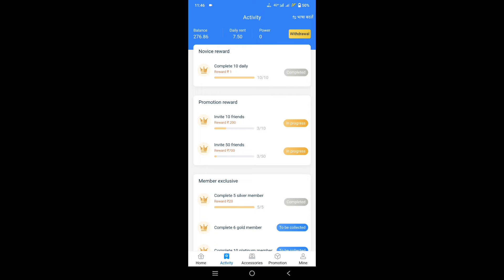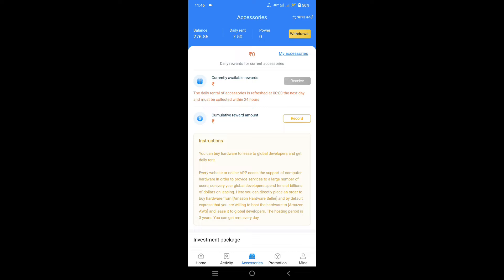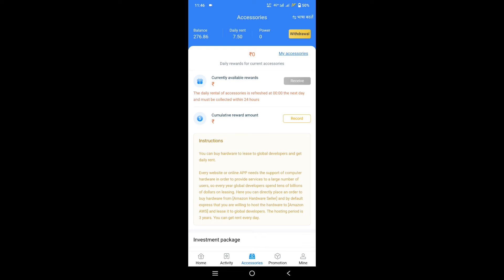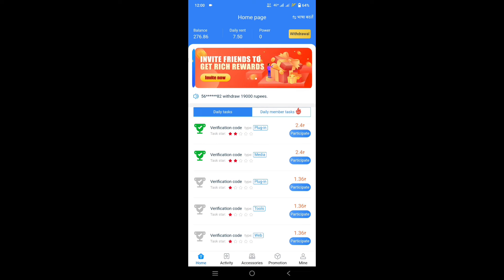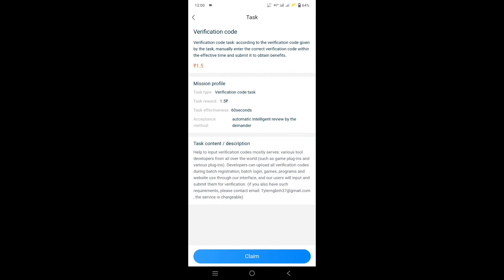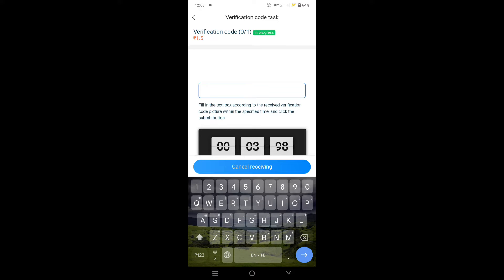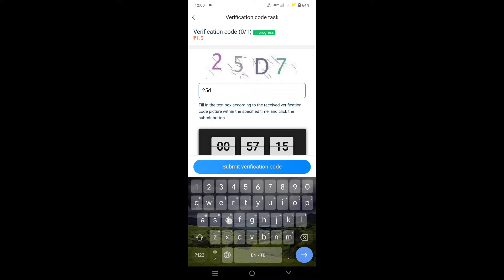We will complete the minimum withdrawal of 300 rupees and the daily amount of withdrawal. The accessories are available for 100 rupees and 500 rupees, with a free withdrawal option. The daily rental is 7.5 rupees with 6 tasks, or 7.5 rupees with 5 tasks, plus accessories.